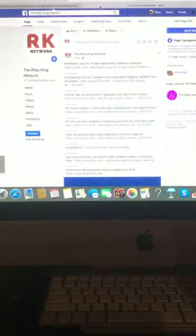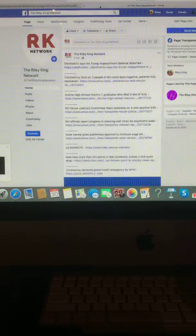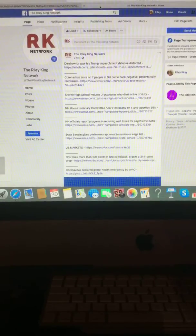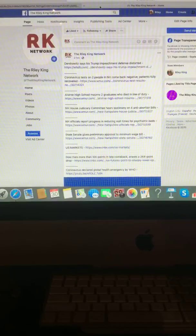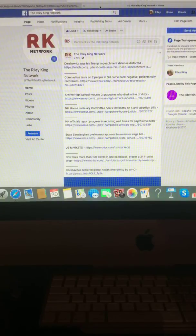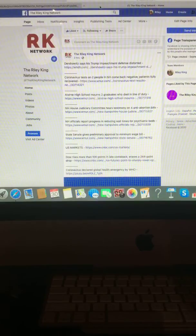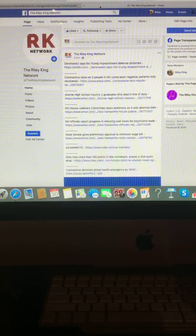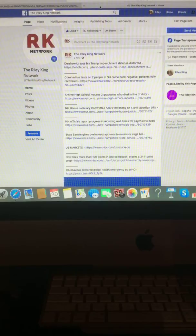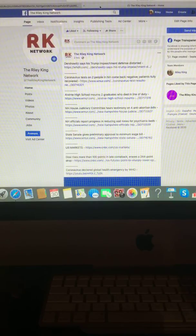Let's begin. First up, Dershowitz says his Trump impeachment defense destroyed. Coronavirus test on two people in New Hampshire come back negative. Patients fully recovered. Olathe High School mourns two graduates who died in the line of duty.